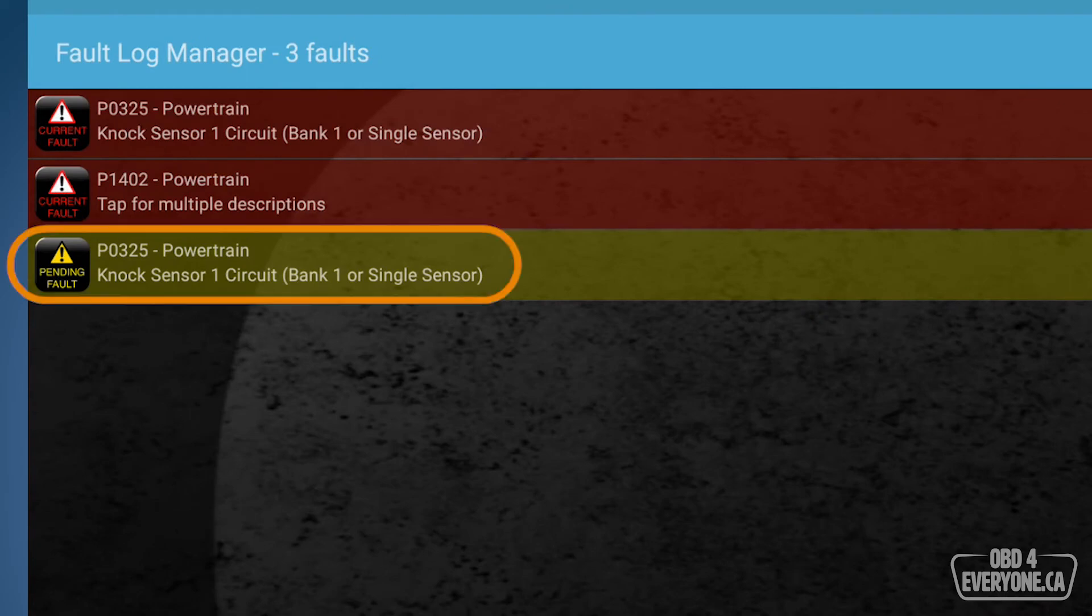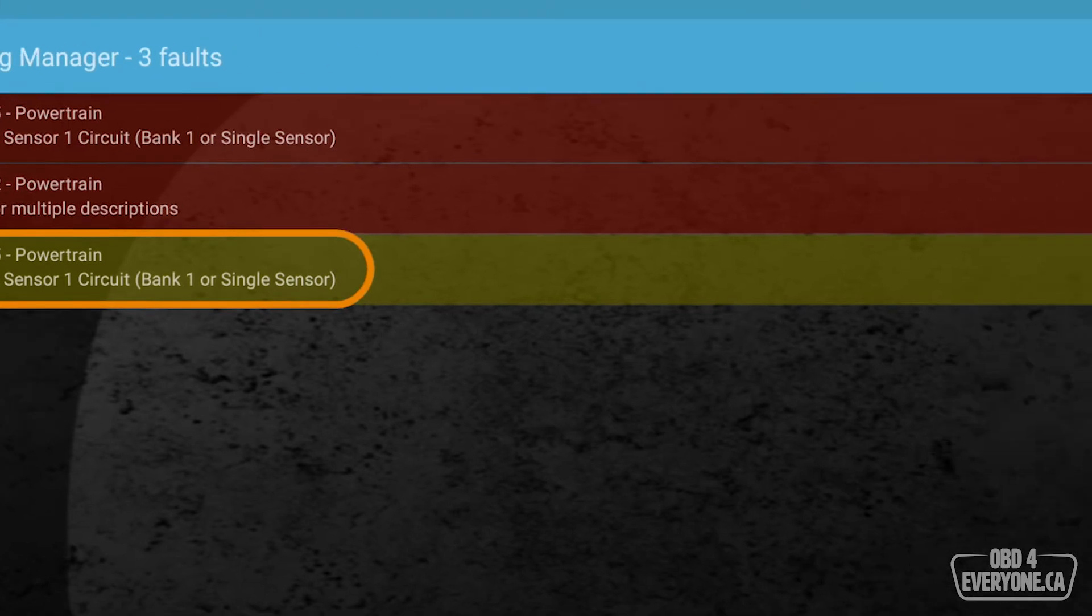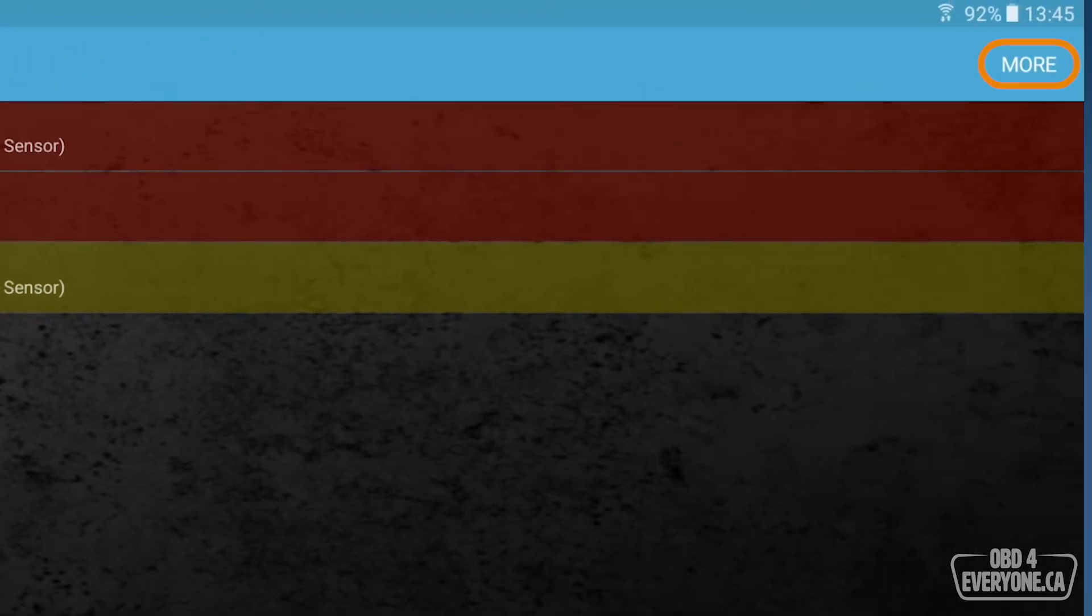We also have something here in yellow. This is a pending fault. A pending fault is a fault that has happened once but not twice. In order for a check engine light to come on, most of the time, the fault needs to occur twice for the check engine light to come on. If it only happens once, then it is a pending code and that's what we have here.